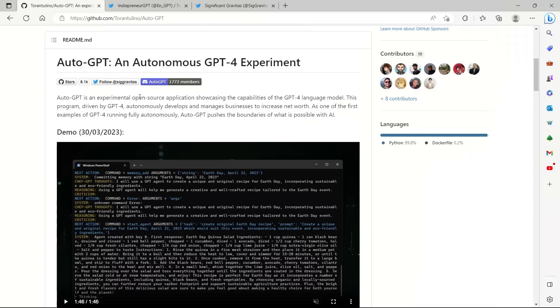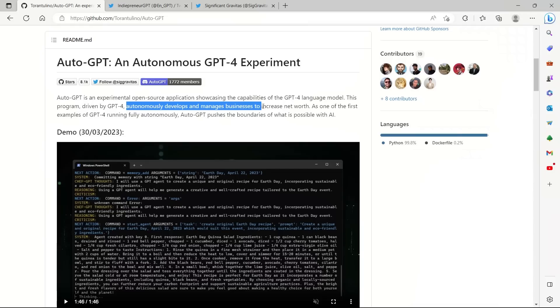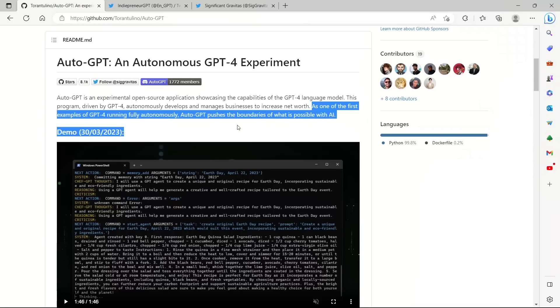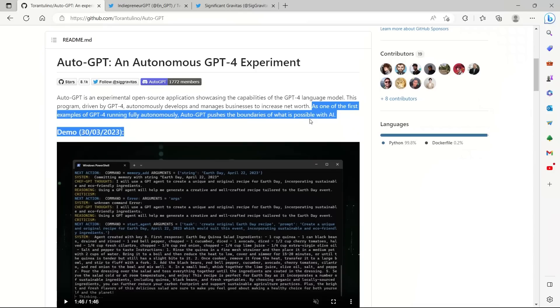According to the authors, Auto-GPT is an experimental open source application showcasing the capabilities of GPT-4 language model. This program is driven by GPT-4. So on the backend, GPT-4 is the main brain. Autonomously develops and manages businesses to increase net worth. This is just one application they are looking at, but there are some other cool demos as well. As one of the first examples of GPT-4 running fully autonomously, Auto-GPT pushes the boundaries of what is possible with AI.